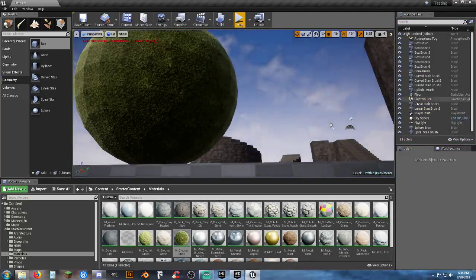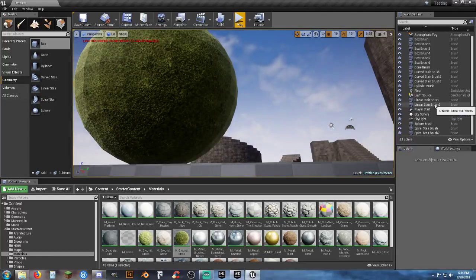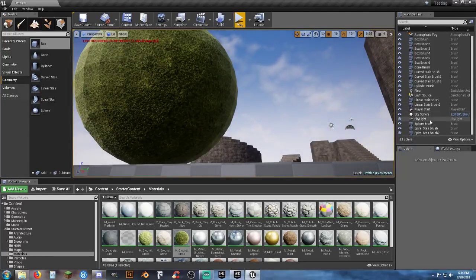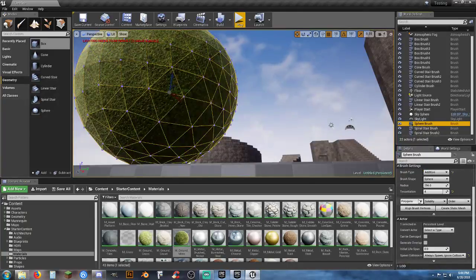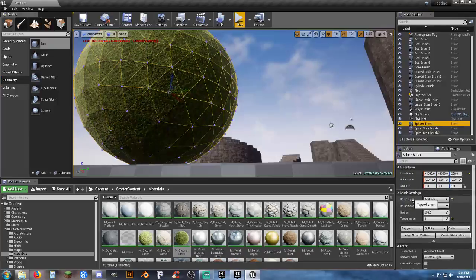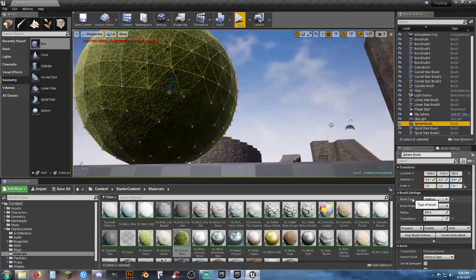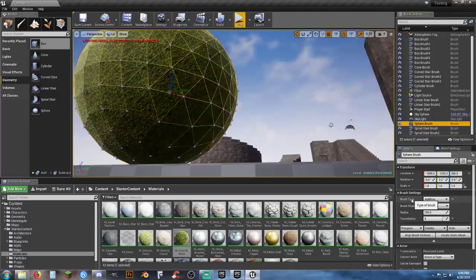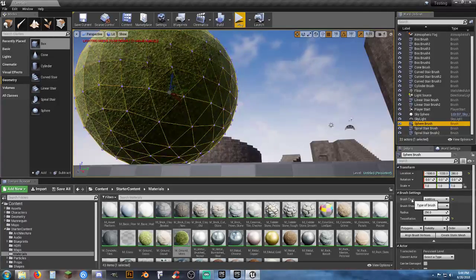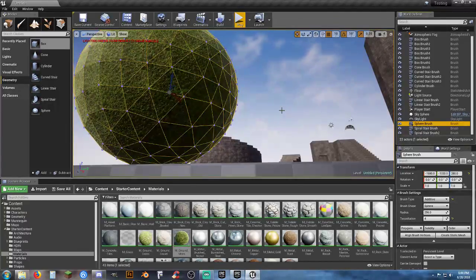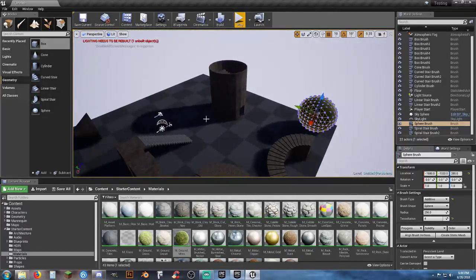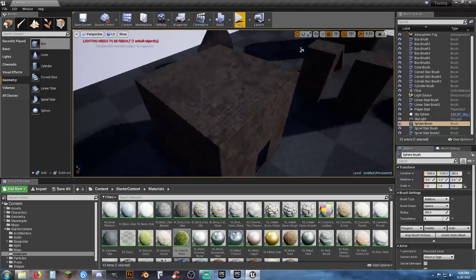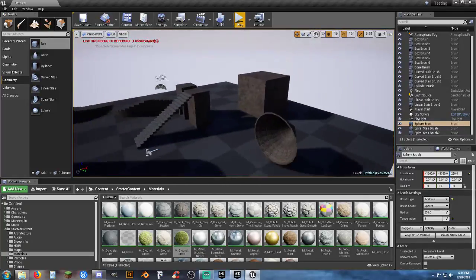As far as I remember, you can't change collisions on BSP spheres. If you want to change collisions — say enable gravity — you'd have to convert it to a static mesh first.